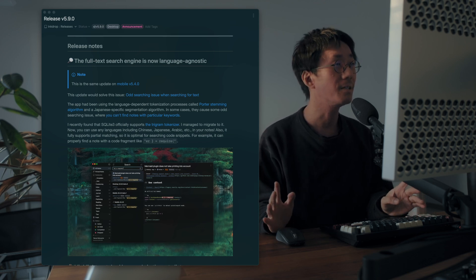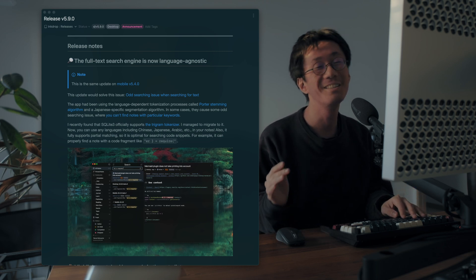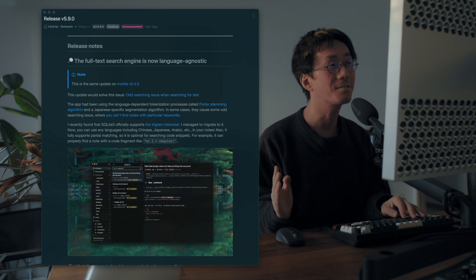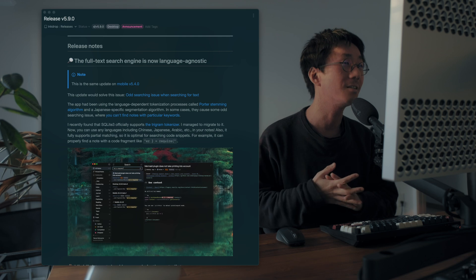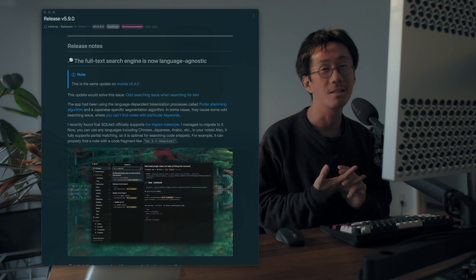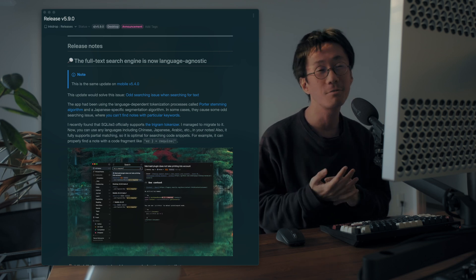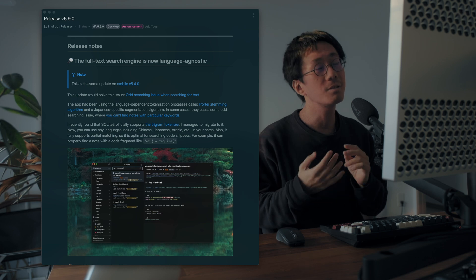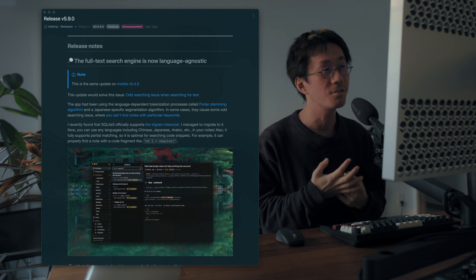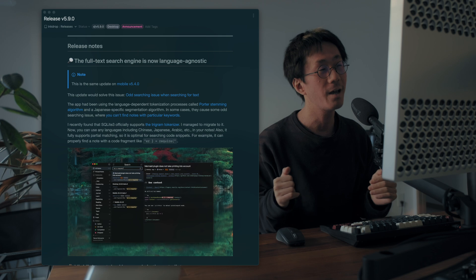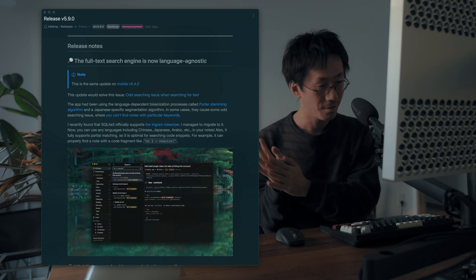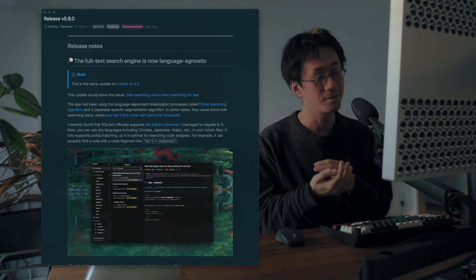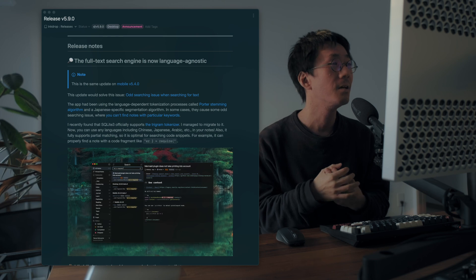The first one is the full text search engine. So it's got a new tokenizer, which is the Trigram tokenizer. To support full text search, you have to tokenize the text into tokens so you can search documents quickly.